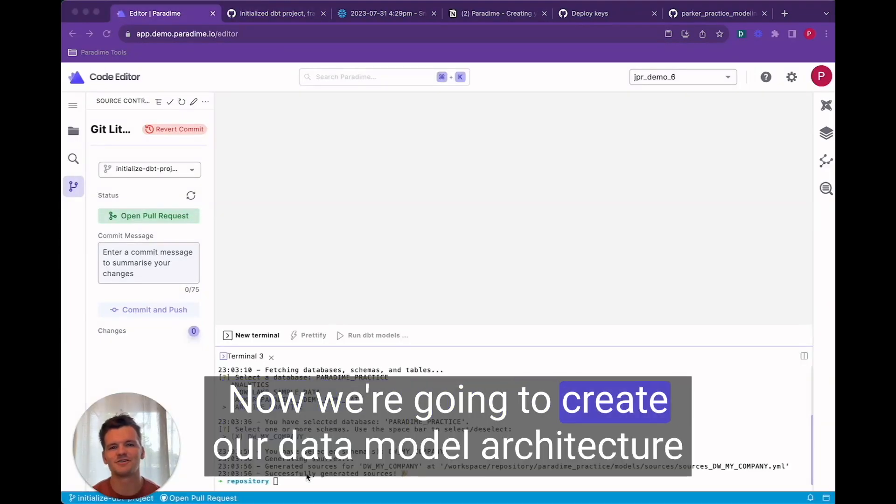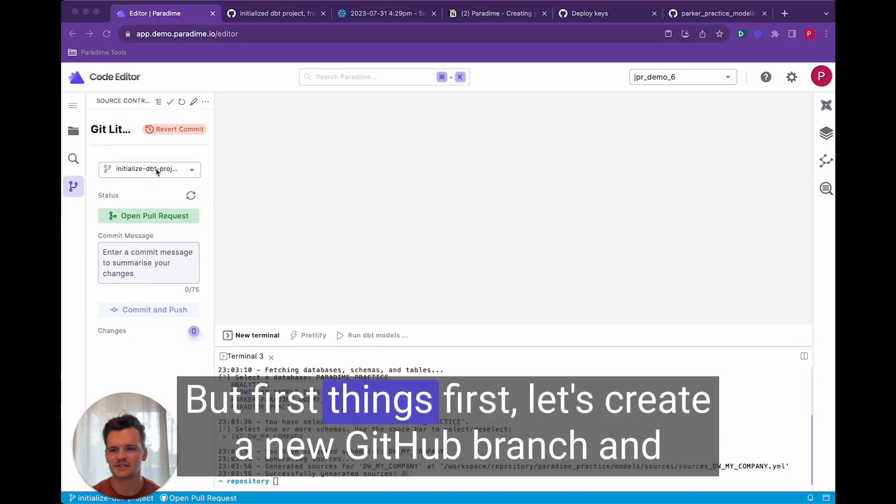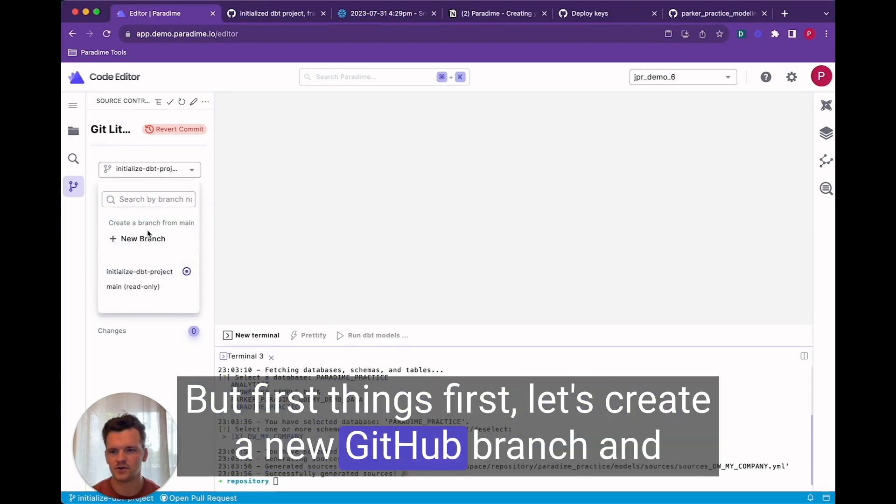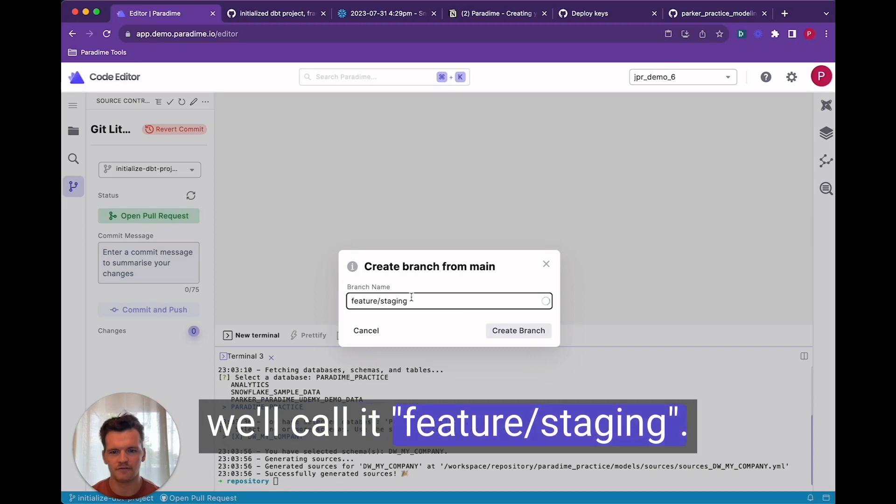Now we're going to create our data model architecture and the staging layer. But first things first let's create a new github branch and we'll call it feature staging.